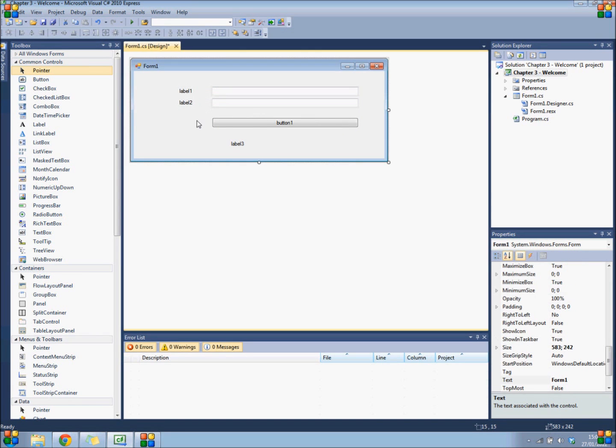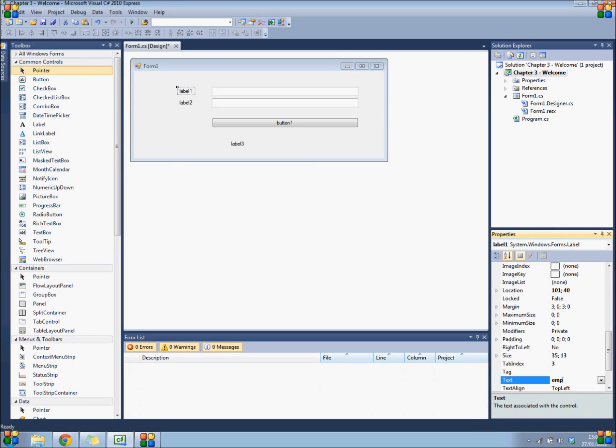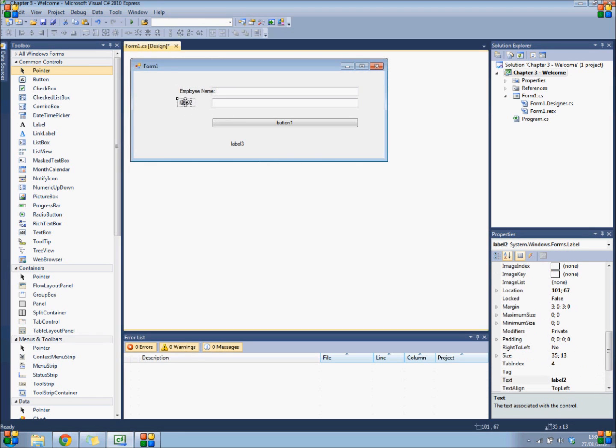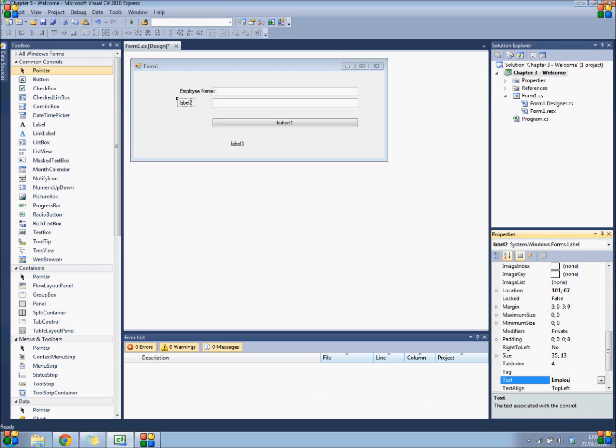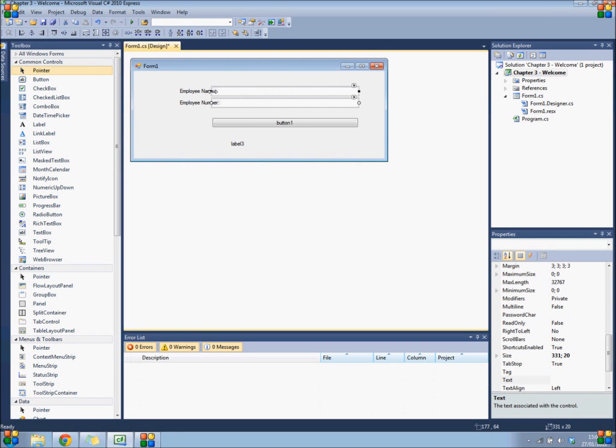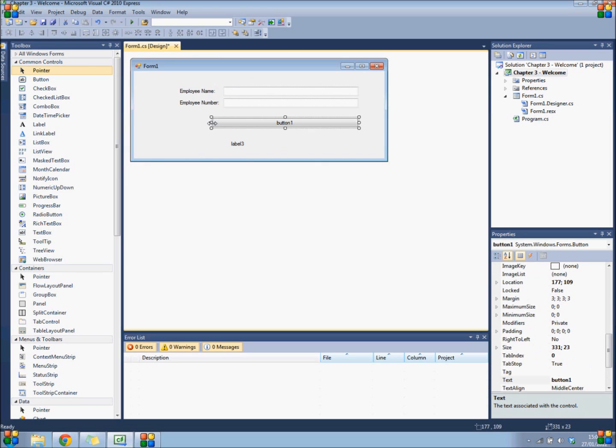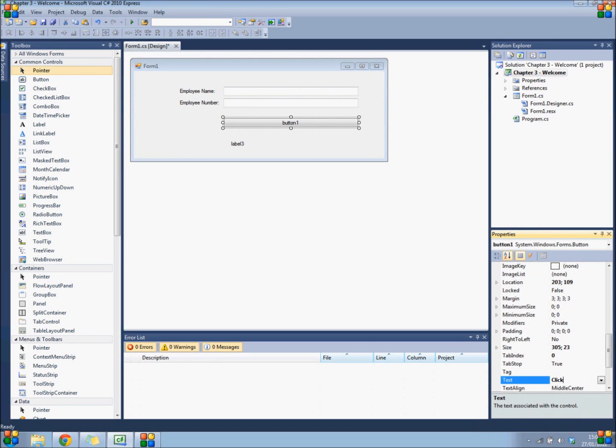There, that's good enough. Now select your labels and change their text values to "employee name" and "employee number." Do the same for the button - change its text value to "click me."